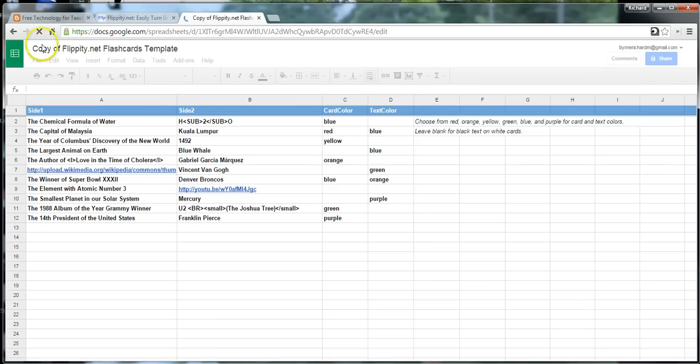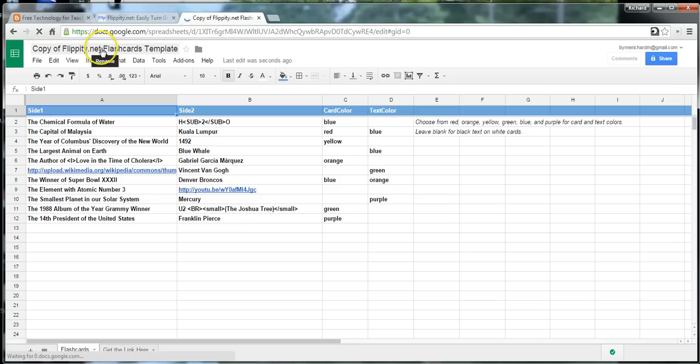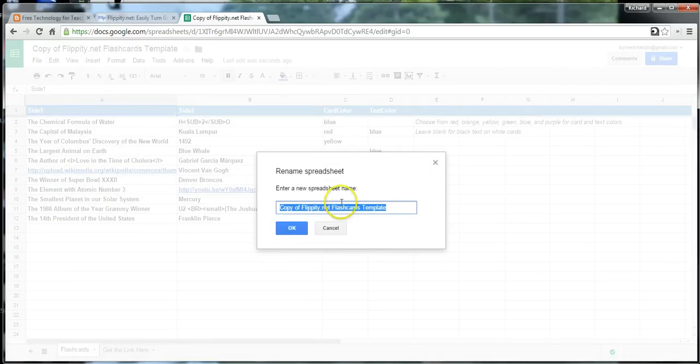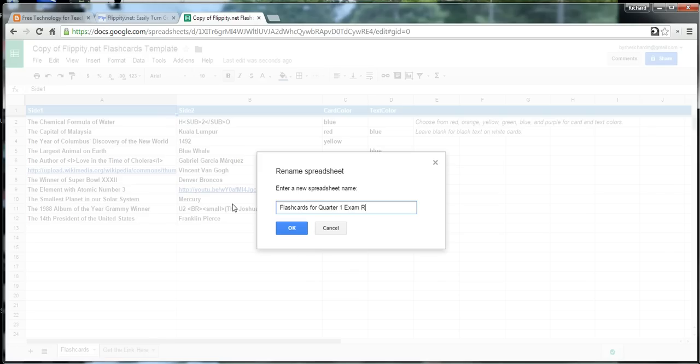And I'm going to go ahead and rename this so that in my Google Drive account, I can remember what it actually is. And we'll just say that it's a set of flashcards for quarter one exam review.